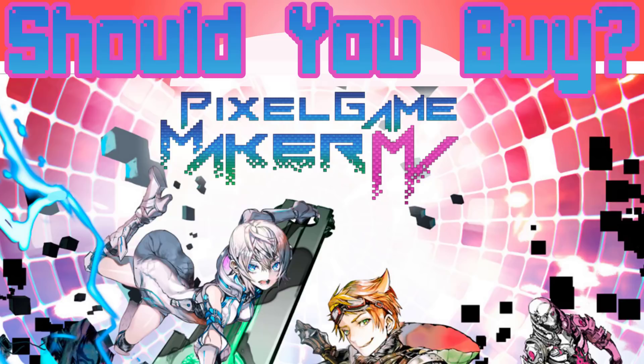Hello everybody, it's Mike here at Game From Scratch, and I'm here to answer a question. Should you buy Pixel Game Maker MV? No. No, you shouldn't. Alright, that's it, that's the end of the video.